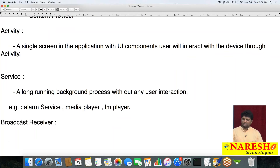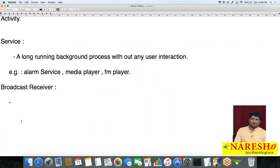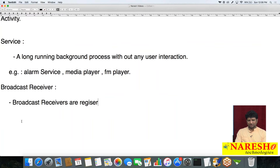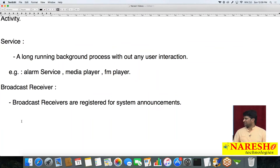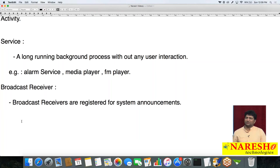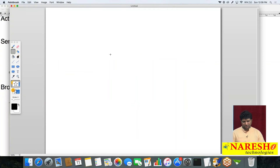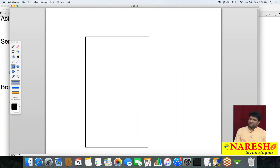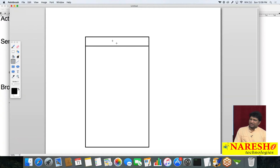The third component is Broadcast Receiver. Broadcast Receivers are registered for system announcements. Imagine this is the device — the header bar is called the notification bar. Whenever you connect a headset, immediately the headset symbol displays on the notification bar. You will only get this symbol when the user connects a headset.